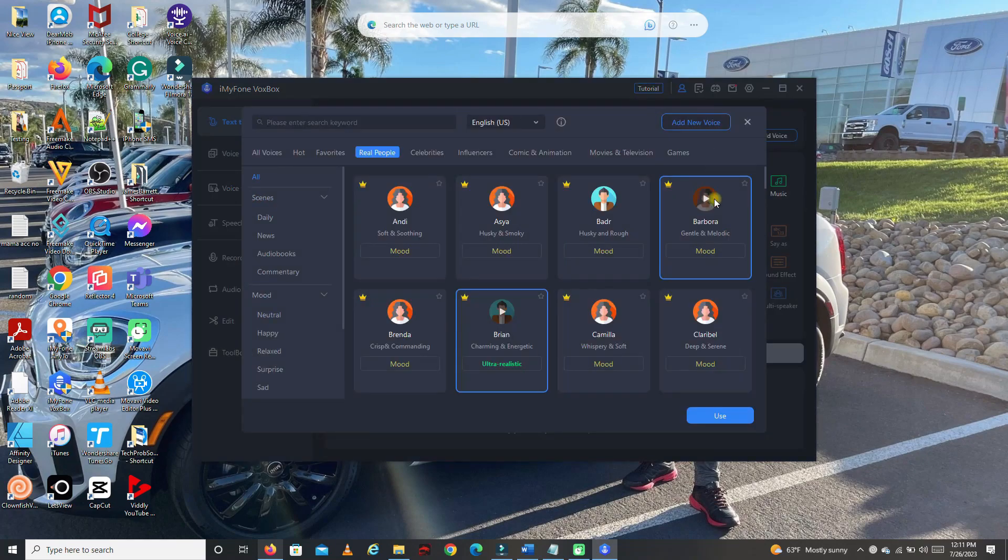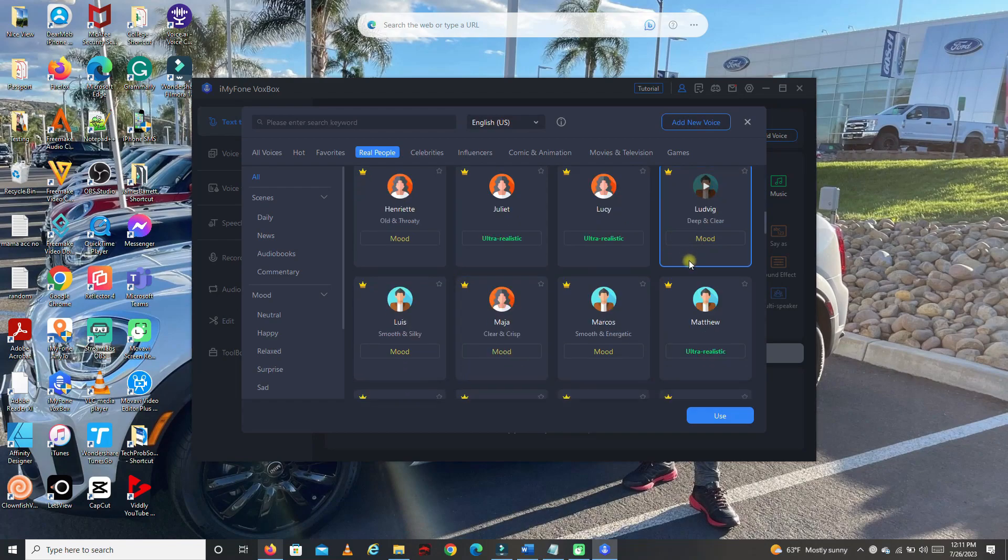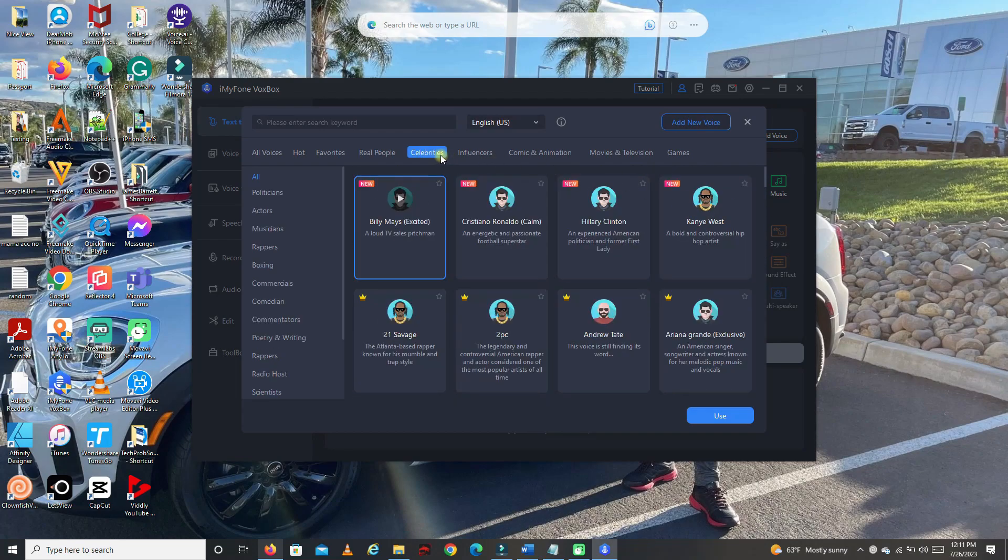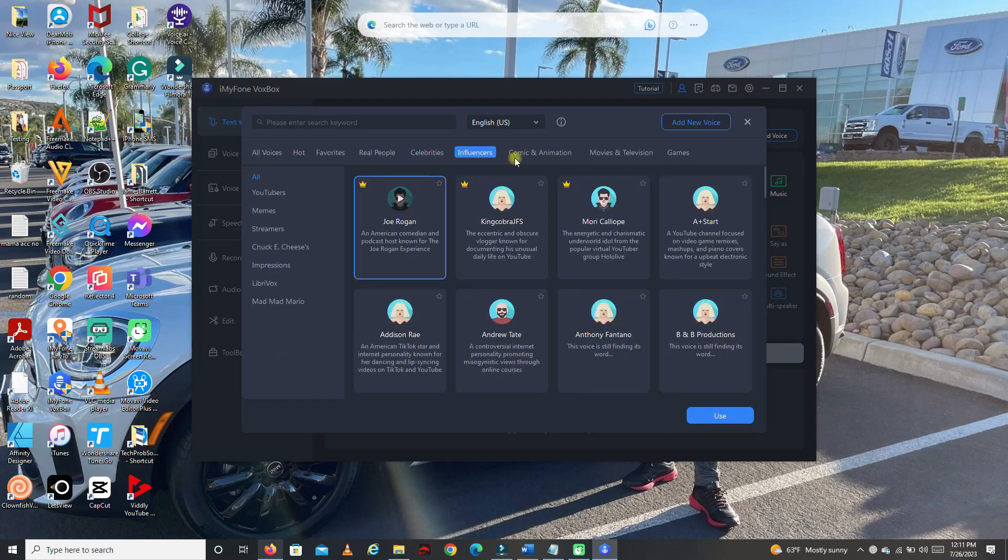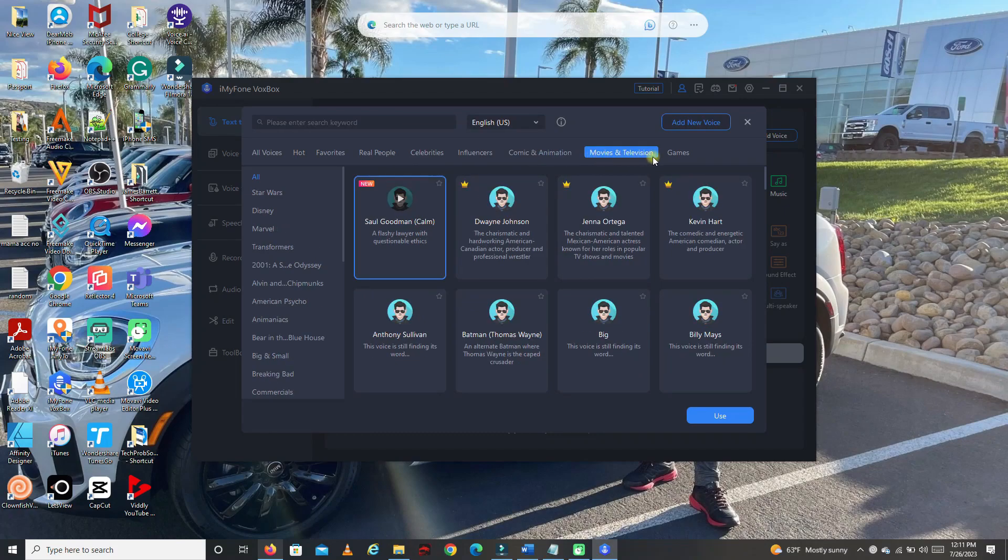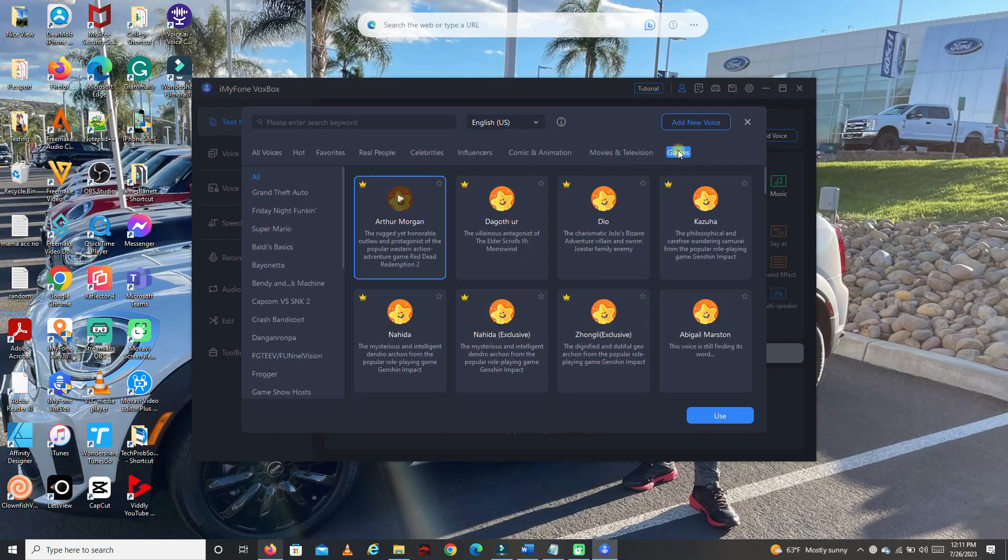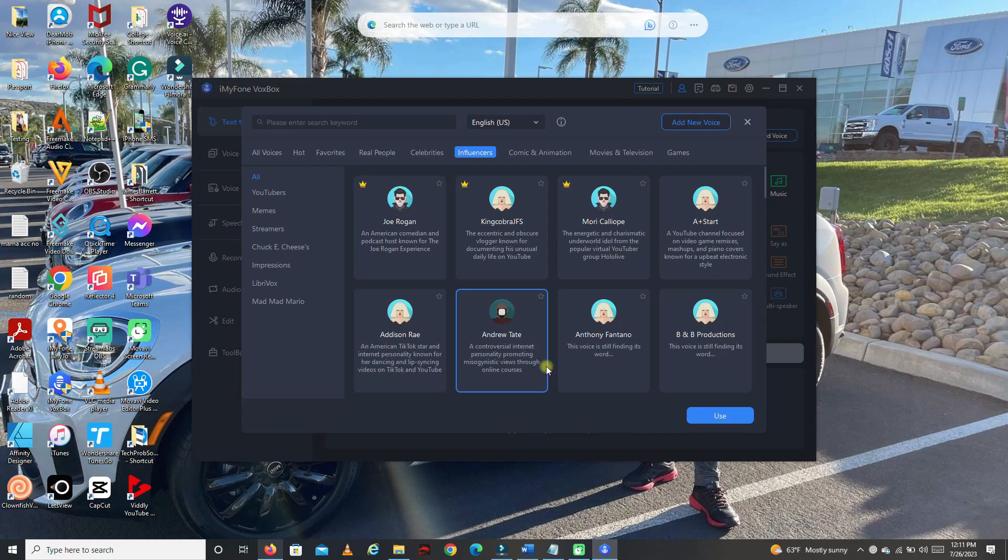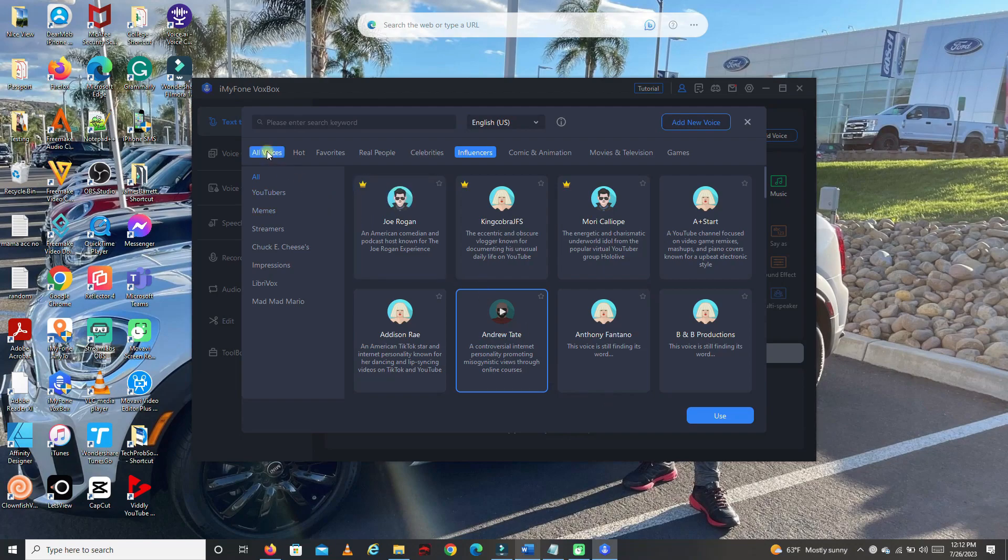Now let's go back to text-to-speech, then click change voice. There's a lot of voice that you can use here. There's also categories like celebrities, influencers, comic and animation, movies and television, and also games. Let's try some voices here. Let's go to influencers. Let's try Andrew Tate.